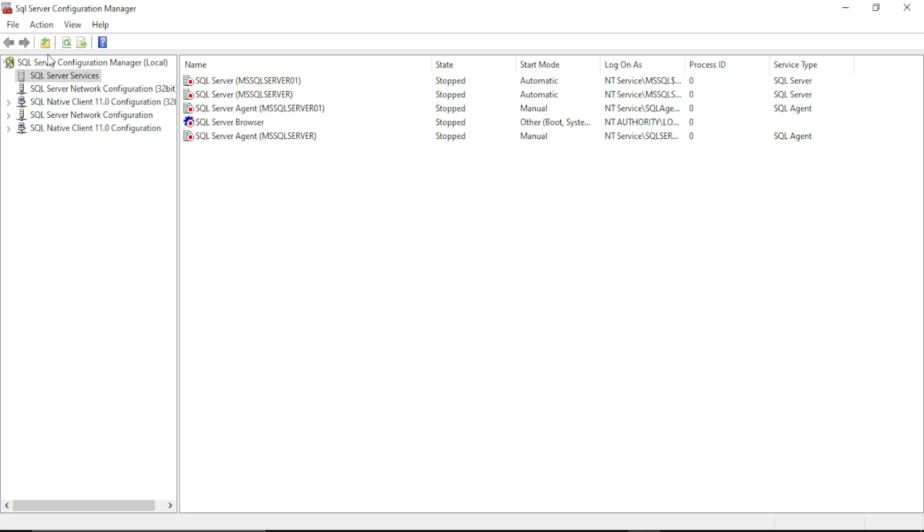You have to navigate to SQL Server Configuration Manager. In that, there will be SQL Server Services. So click this and a window will be opened. As you can see, my host server is here, SQL Server.